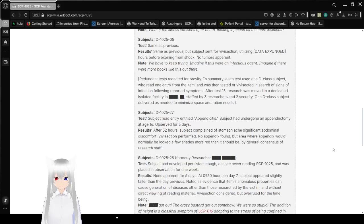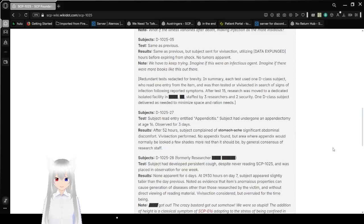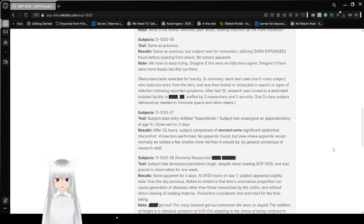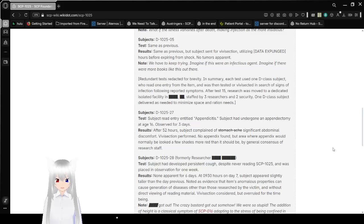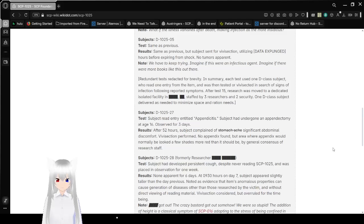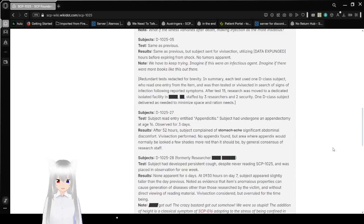Subject D-10-25-05. Test same as previous. Results same as previous, but subject sent for vivisection utilizing [DATA EXPUNGED] hours before expiring from shock. No tumors apparent. Note: We have to keep trying. Imagine if this were an infectious agent. Imagine if there were more books like this out there.